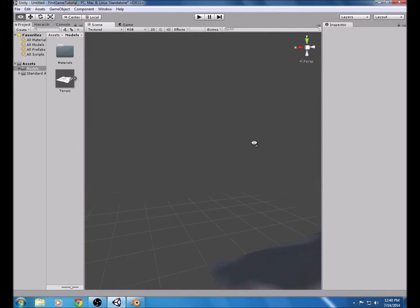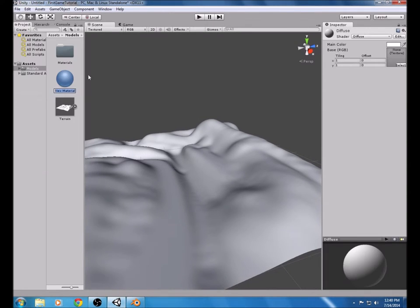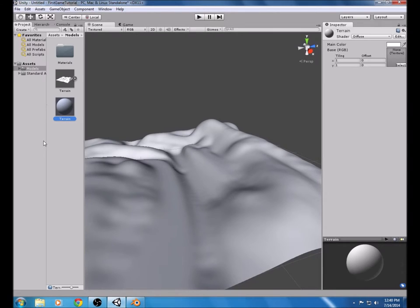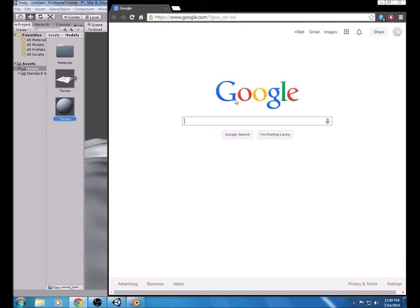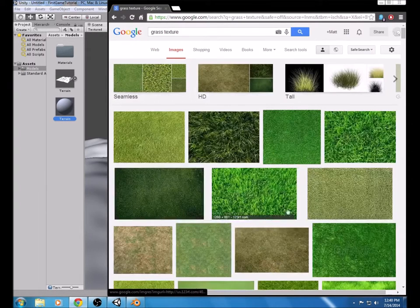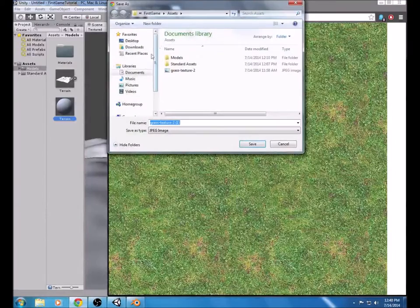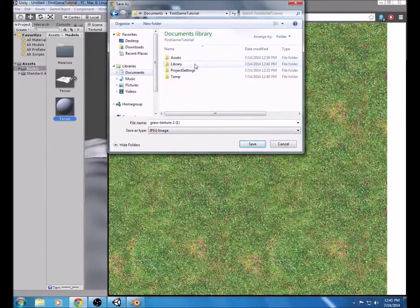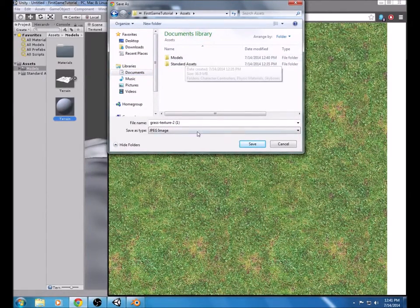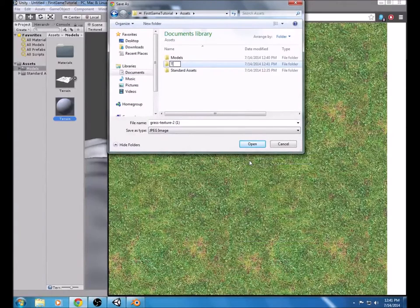Right now the terrain does not have a texture. To fix this, go to Create, Material, and name it Terrain. This needs a texture, so I'm going to go into Google Images and search Grass Texture, then select any one you want. Go to View Image and Save Image As. Find the folder — I saved it in the FirstGameTutorial assets folder — and within Assets create another folder called Textures. Name the file Grass Texture.